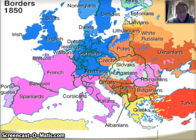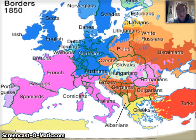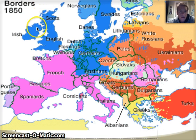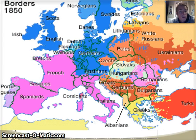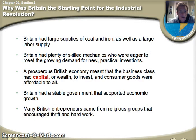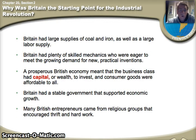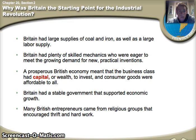As we look at a map of Europe, there's a specific reason why the Industrial Revolution started where it did. We're going to focus on England, just north of Europe, where we're going to see the birth of the Industrial Revolution. There are several reasons why it happens here. First of all, Britain has large supplies of coal and iron, which are going to be what drives the Industrial Revolution.